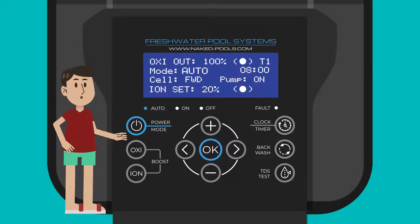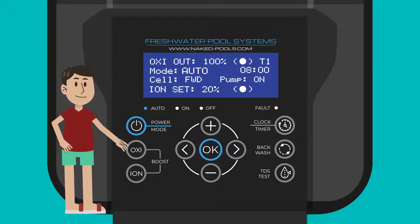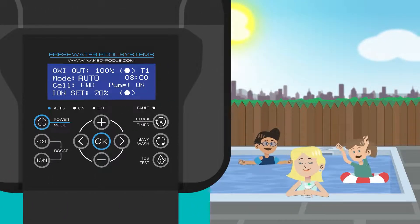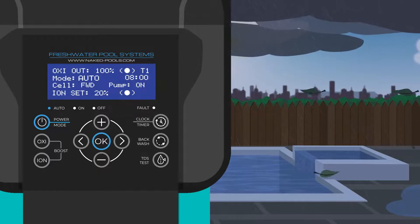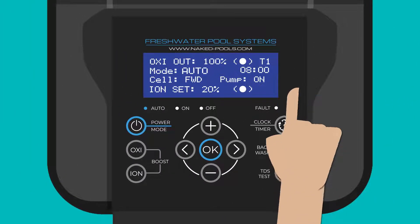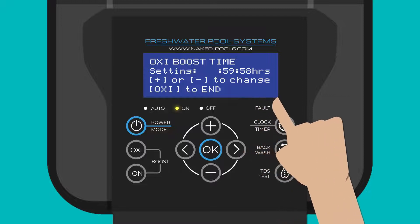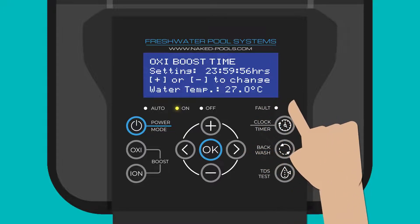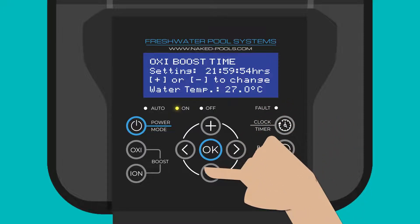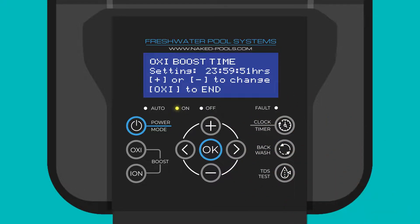The oxy boost will give the pool water a boost to ensure it remains crystal clear, particularly during heavy use or severe weather when the water appears cloudy. Once the button is pressed, a countdown timer from 24 hours will appear and the pump starts if not already running. The run time can be adjusted or left as is, and when the timer ends the system will automatically go back to the previous setting.